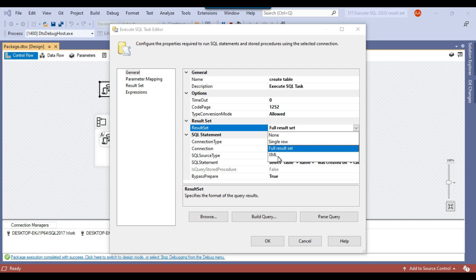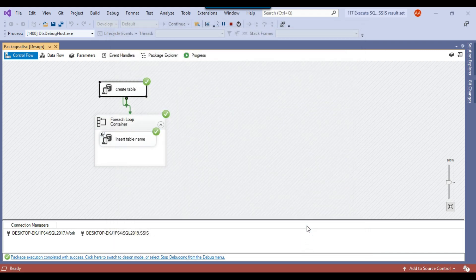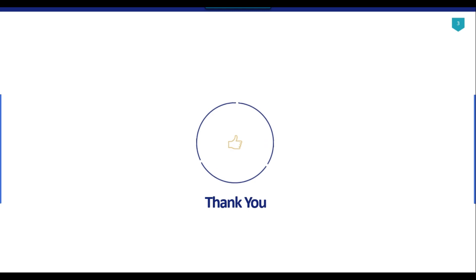The last option — the fourth one — is XML, which is used to store data in XML format. Frankly, I have never used the XML result set. So far I've only used none, single row, and full result set. That's it for today's video — thank you for watching. If you like the video, please click the like button, subscribe to our channel, press the bell icon so you get notified every time I upload a new video. Thank you so much.